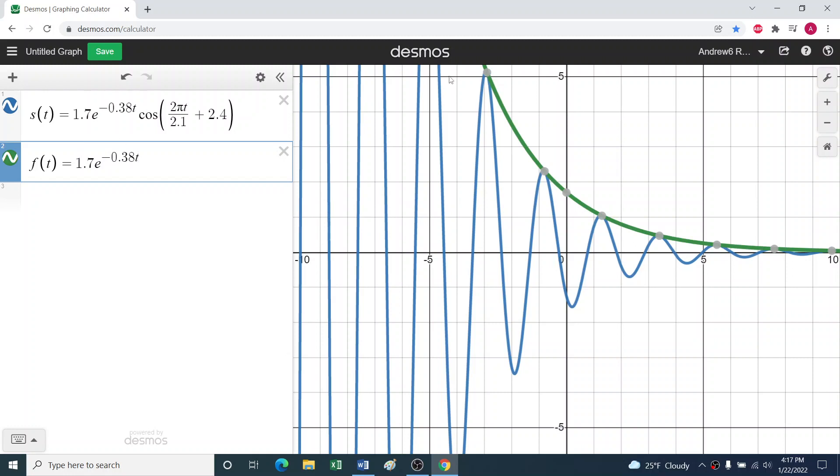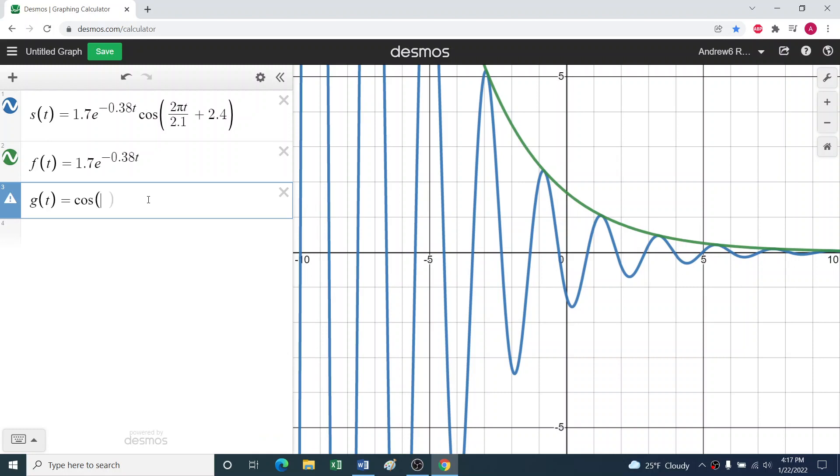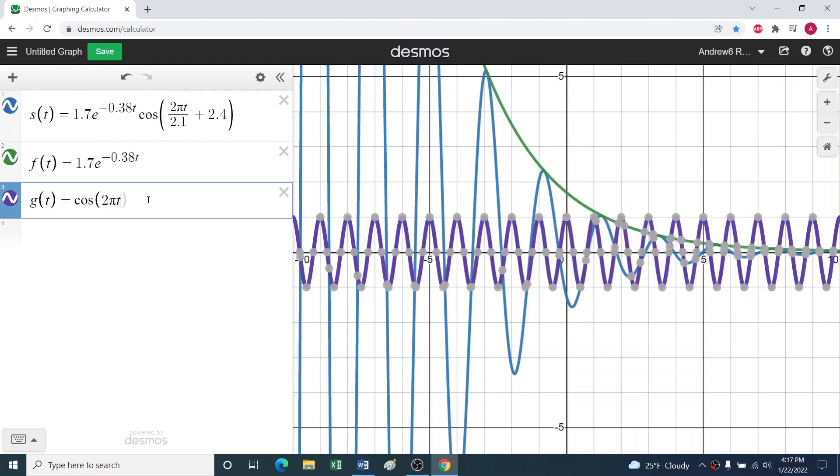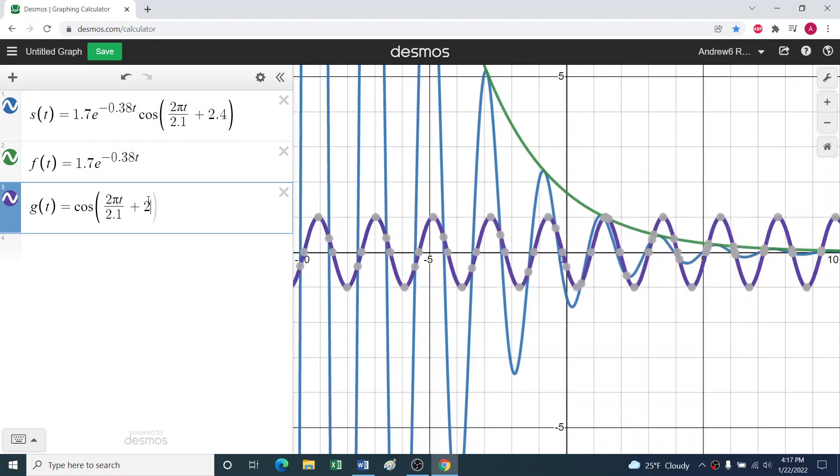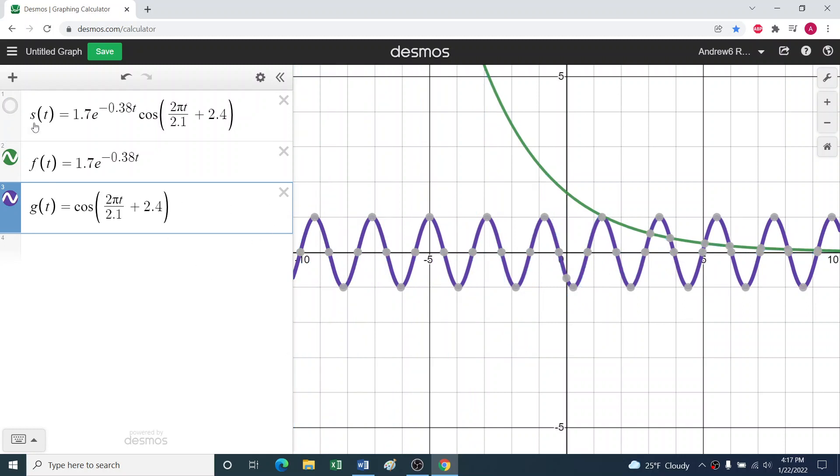We can see that's giving us our falling off of amplitude. And then we'd have our second expression, that would be the oscillating that's going on, cos(2πt/2.1 + 2.4). So we've got the two parts of our phenomenon here, the oscillation and the falling off amplitude.